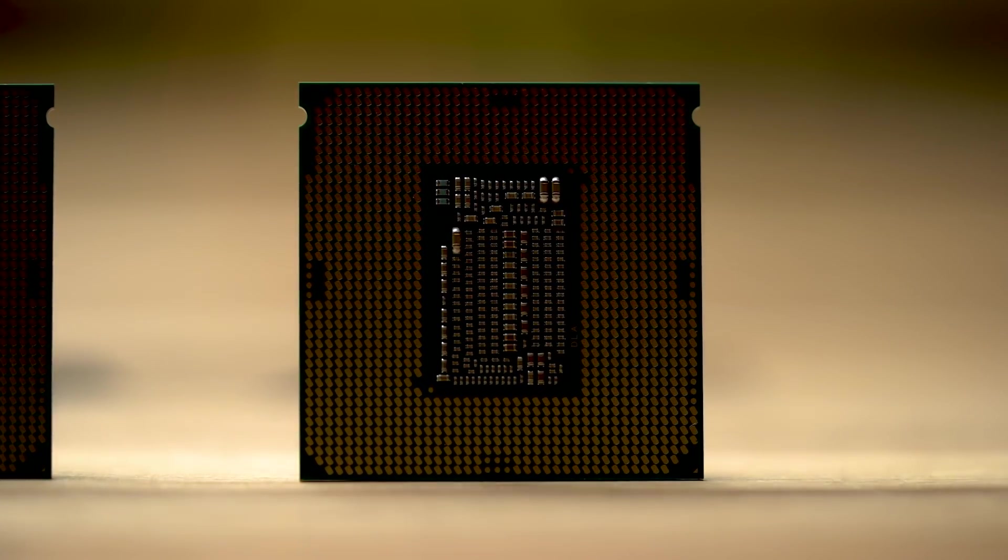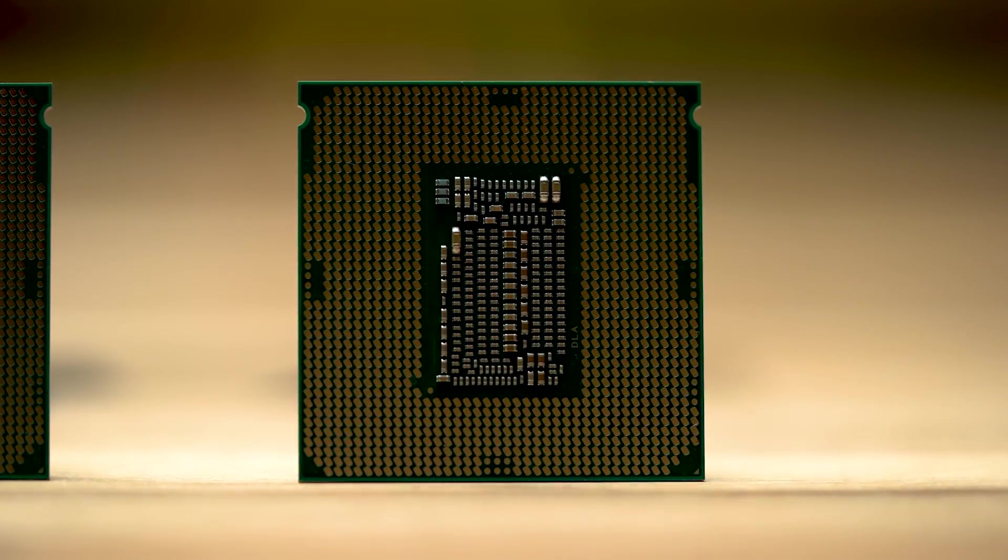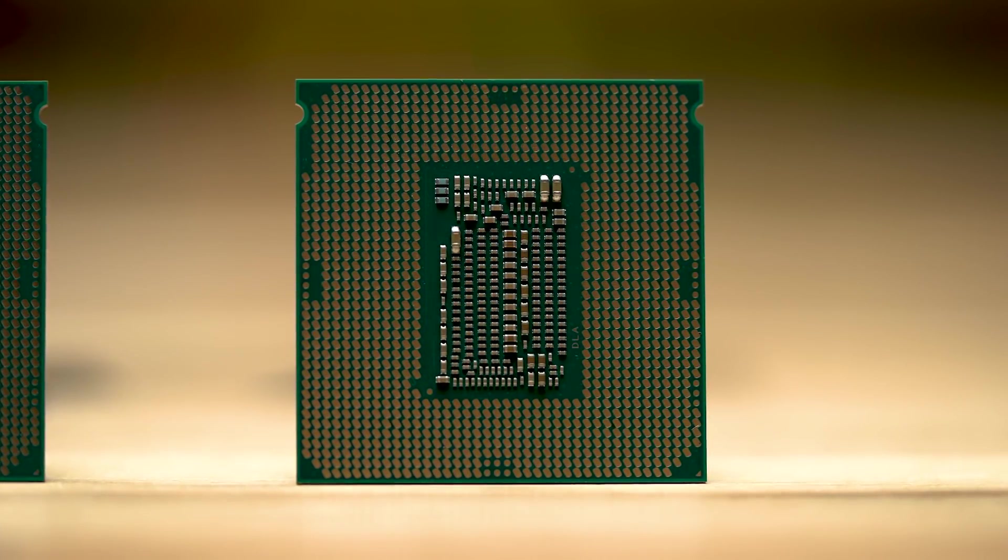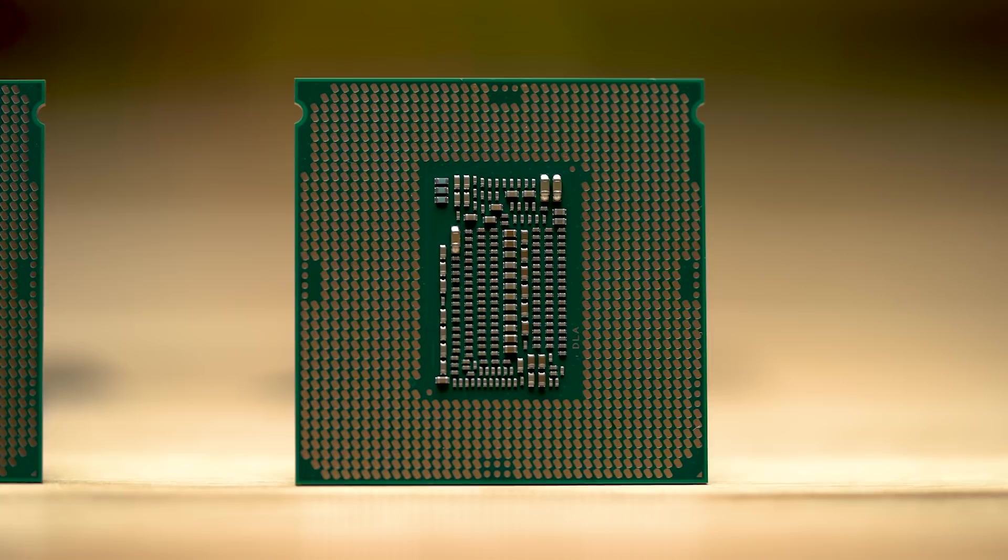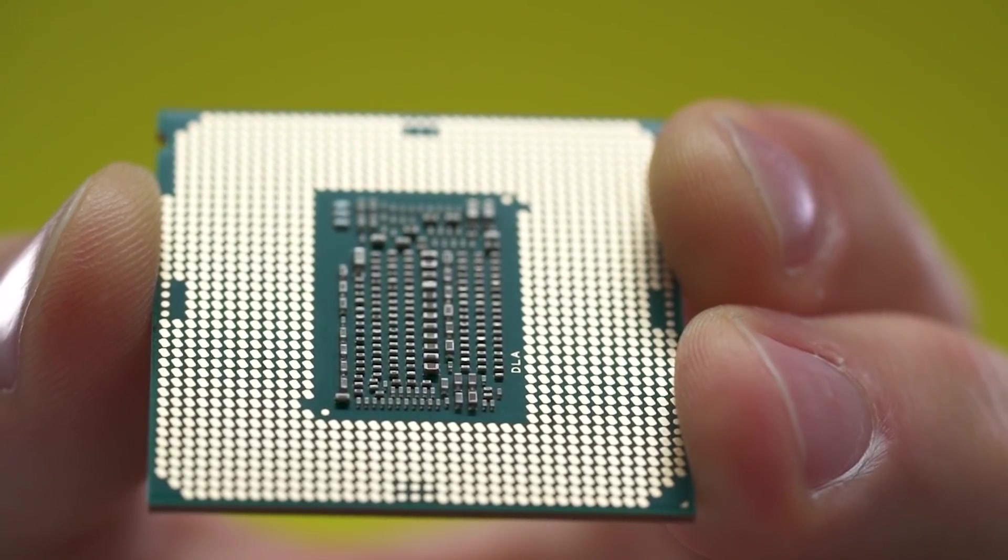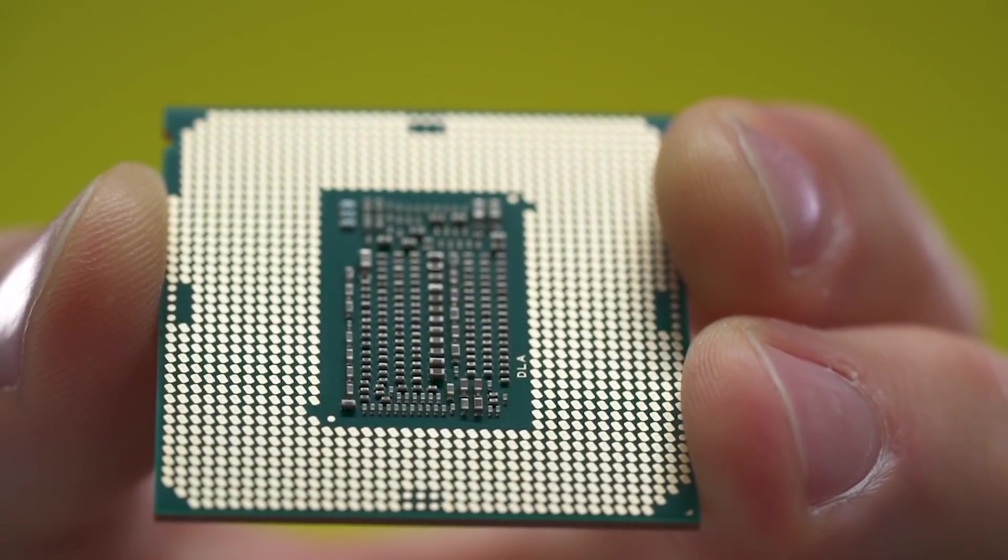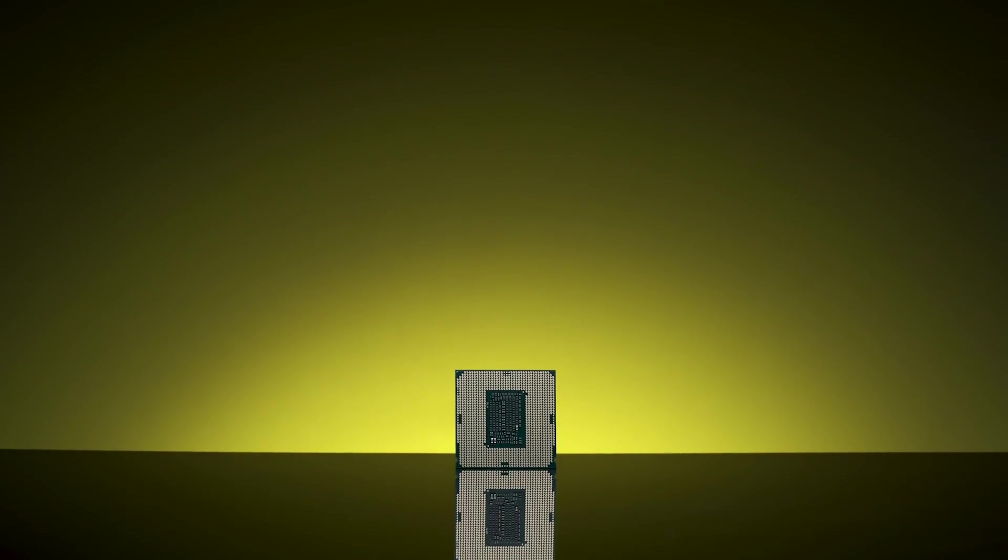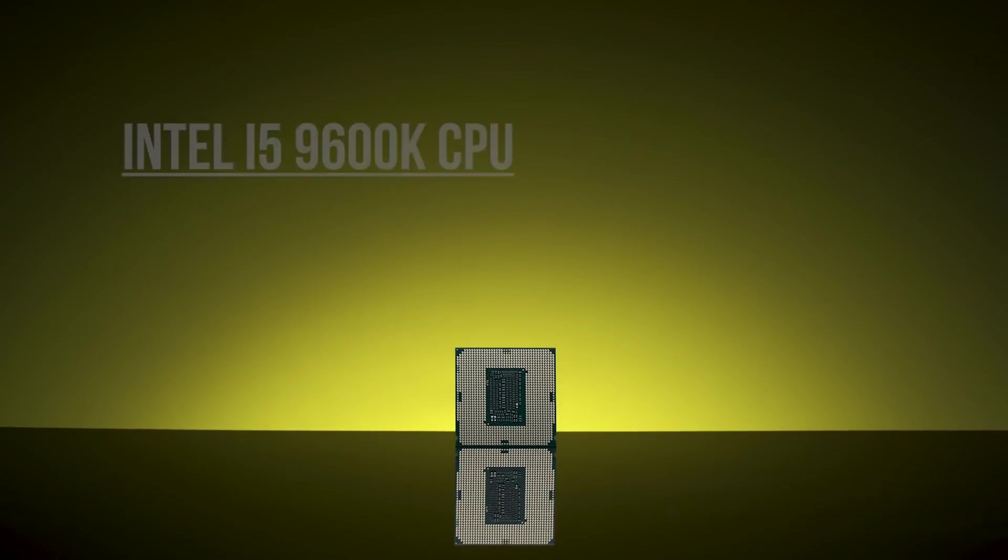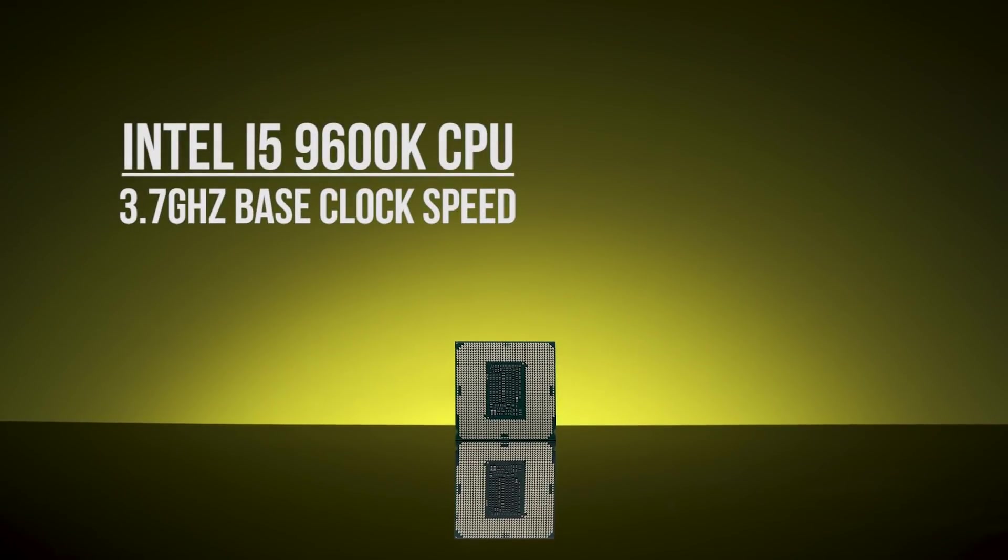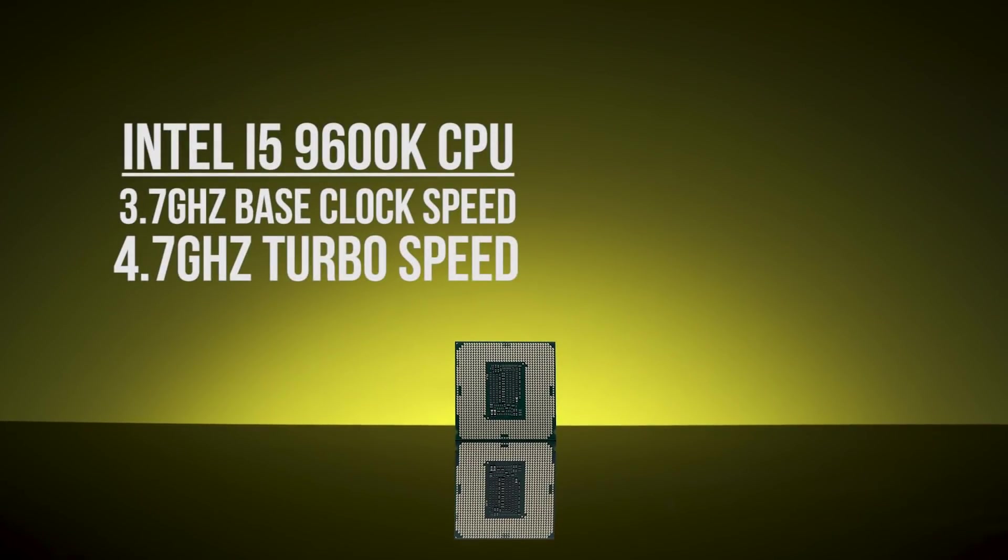And if you're looking for a nice entry point into the 9th gen processor family, check out the i5-9600K, which offers 6 cores and 6 threads. It also has a higher base clock speed than its 8th gen predecessor, coming in at 3.7GHz with a turbo speed of 4.7GHz.